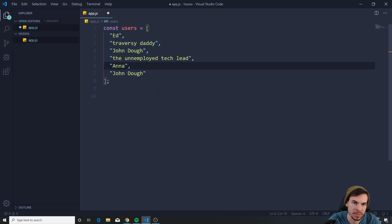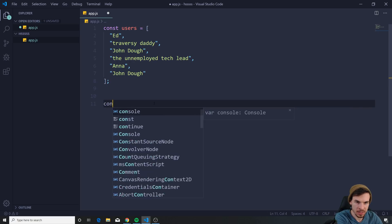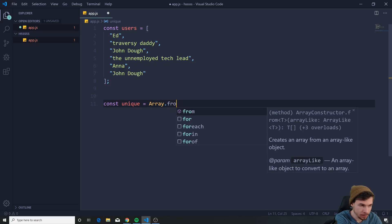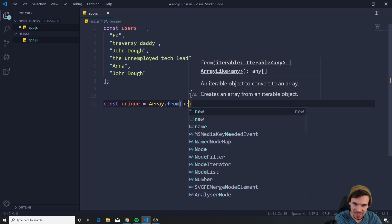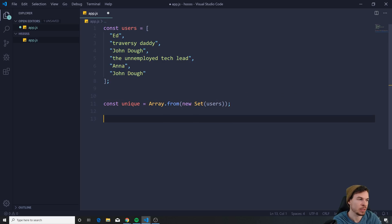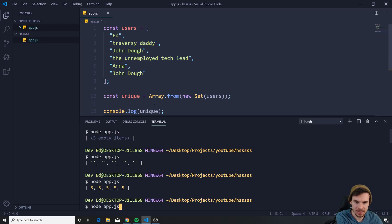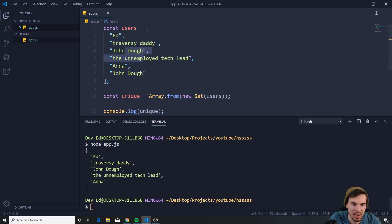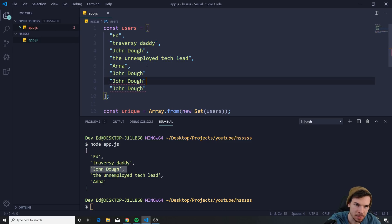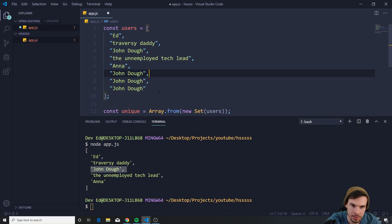You have multiple values that repeat themselves. What you can do is create a const unique and say Array.from(new Set(users)) — this gives you only the unique values. Console.log unique, hit save: one John got taken out. I can duplicate it as many times as I want, run it again — still only one.